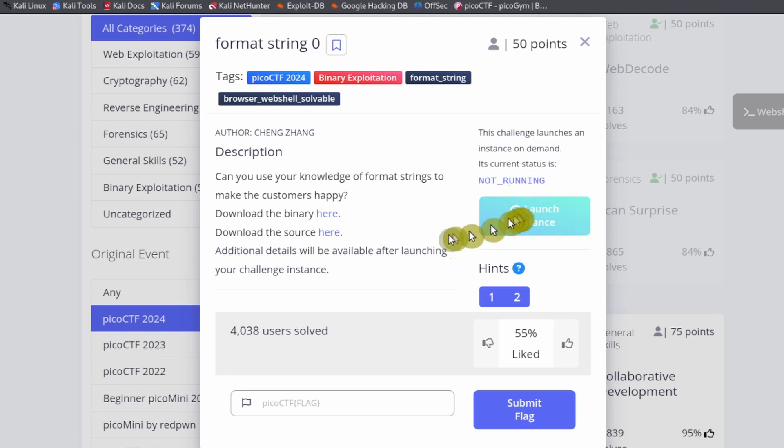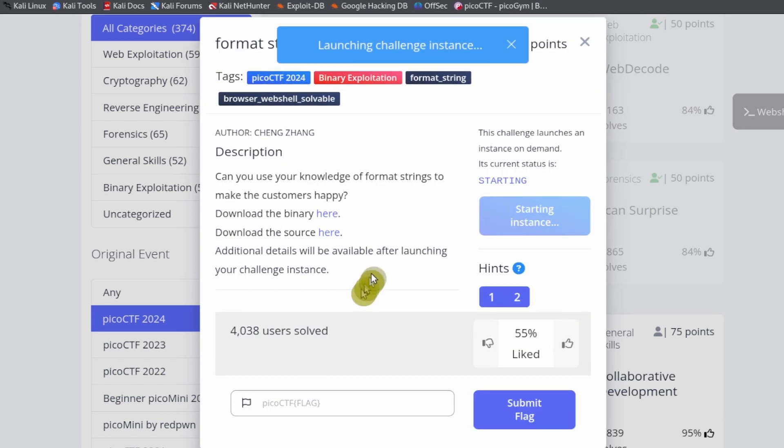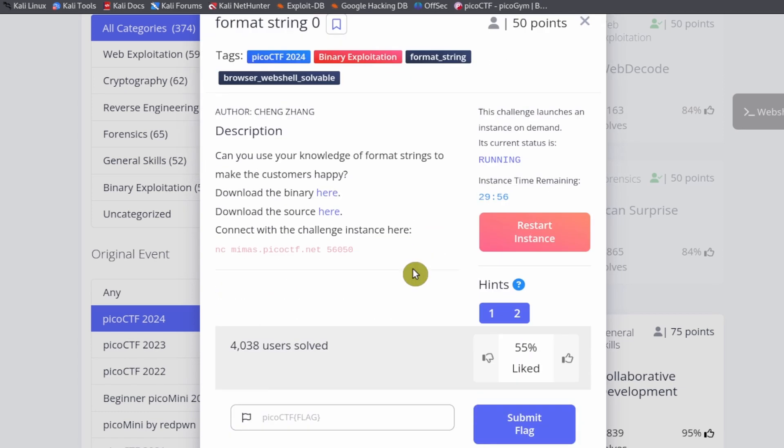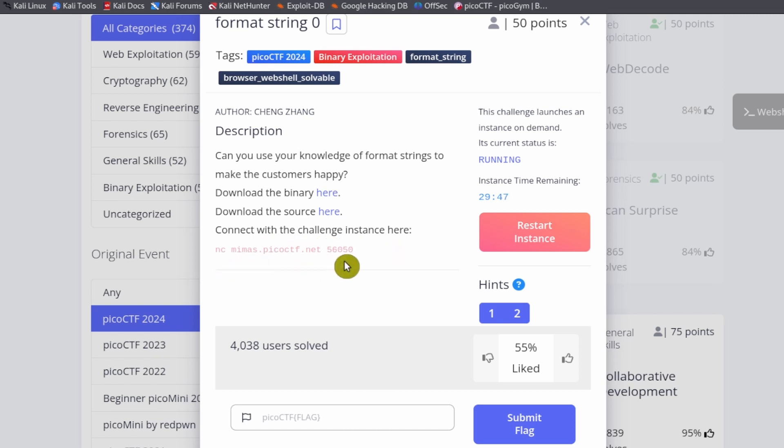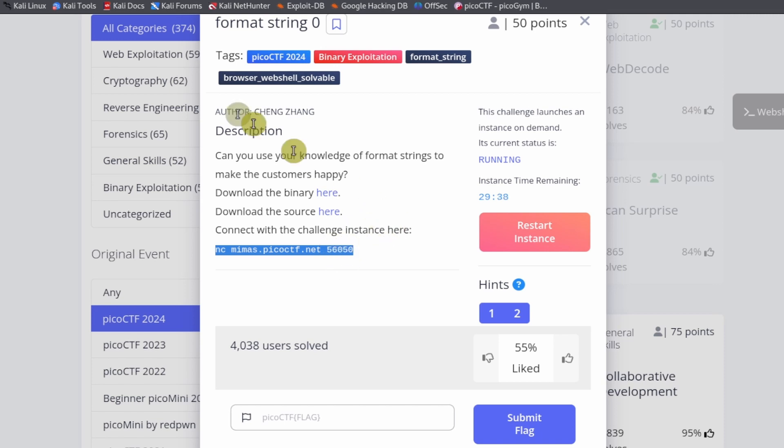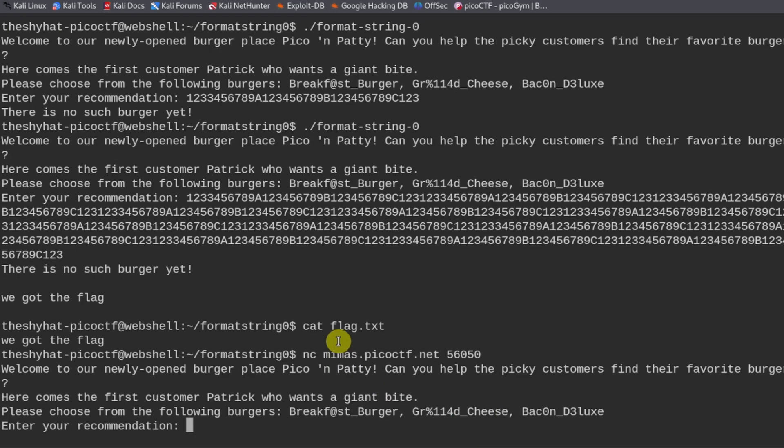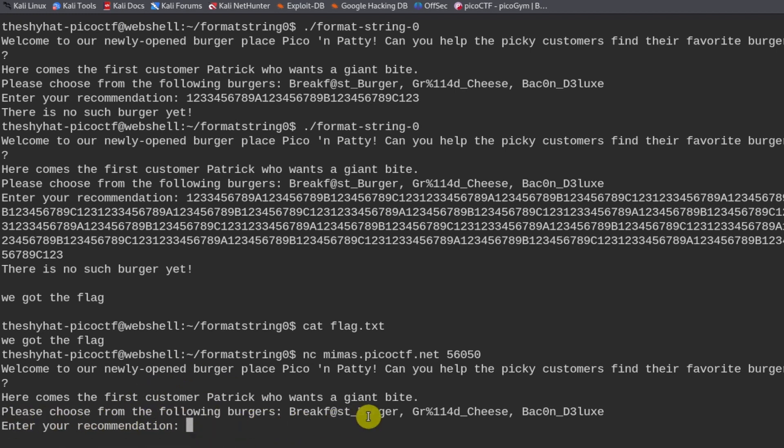We can click on launch instance. Now it says connect with the challenge instance here and then it has a netcat command with a specific networking port. We can copy that, go back to our web shell and paste in the command here. It's going to be a different port for everybody.